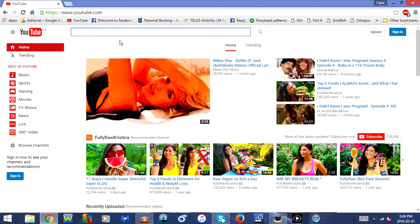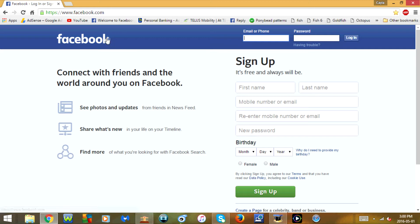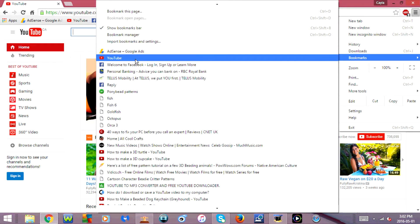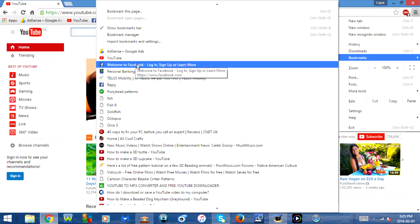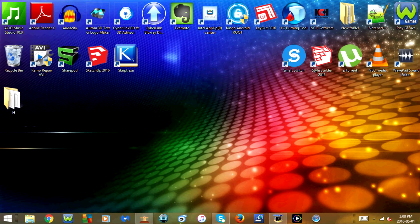To go to the web page you just bookmarked, click on it in the bookmarks bar up here and it will go directly to the website. Another way to access it is by clicking on the menu icon and then going to Bookmarks — you should find your bookmark in there. You can see a list of all the bookmarks on your computer. Click on it and it goes directly to the website. Now I'll show you how to do this in Internet Explorer.